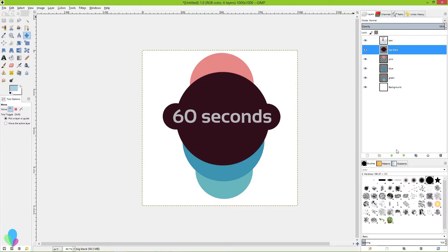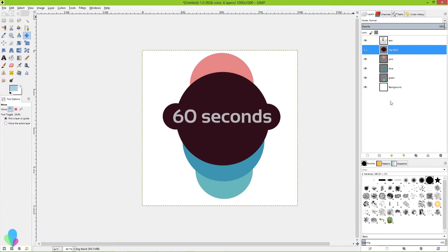Remember those old overhead projectors that your grade school teacher used with the layers of plastic that you would use to write erase markers to write on? Imagine layers like each one of those layers of plastic.